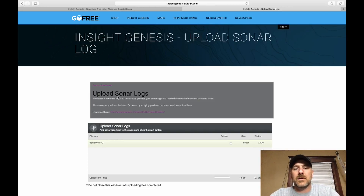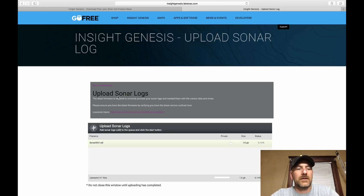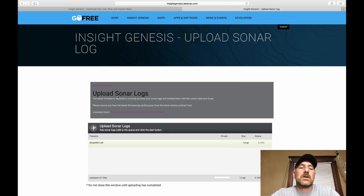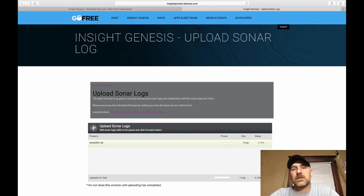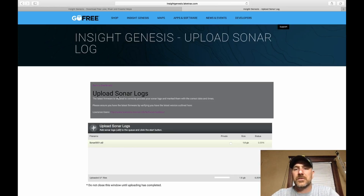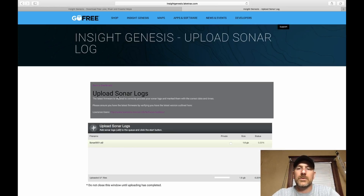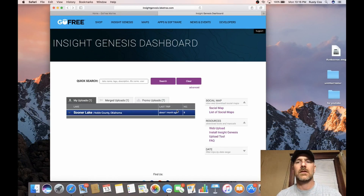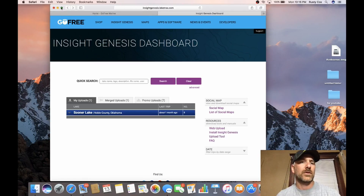Once you're uploaded, you'll go back to your dashboard and it's going to take a little bit of time. You will get an email from Insight Genesis letting you know that they have received it and put the data together, and they'll send it back to you. Then you'll go back into your dashboard, click on My Uploads, and there you will see all your sonar logs. You can view each one of those separately and go through your trip.